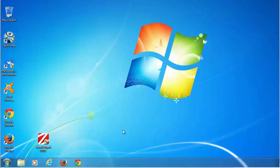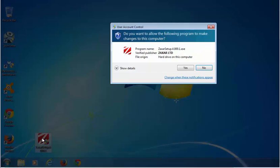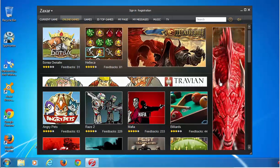Hello, in today's video I will show you how to remove Zaxar Games advertising software from a computer.